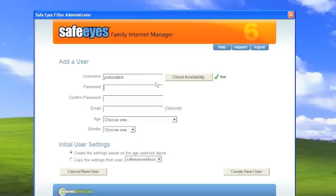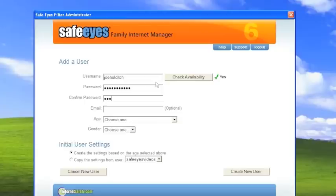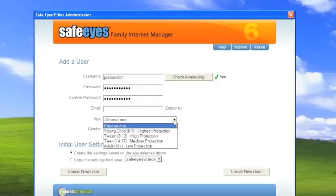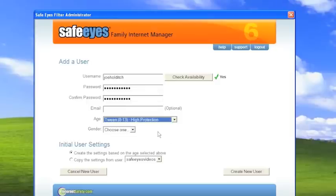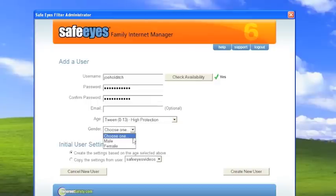We will also create a password for Joe. So we'll just call it Joe password. And then confirm. And email is optional, so we won't do that right now. And since he is eight, I'm going to set it to tween and set his gender to male. And we're going to leave create the settings based on the age selected above selected. So we'll click create new user.